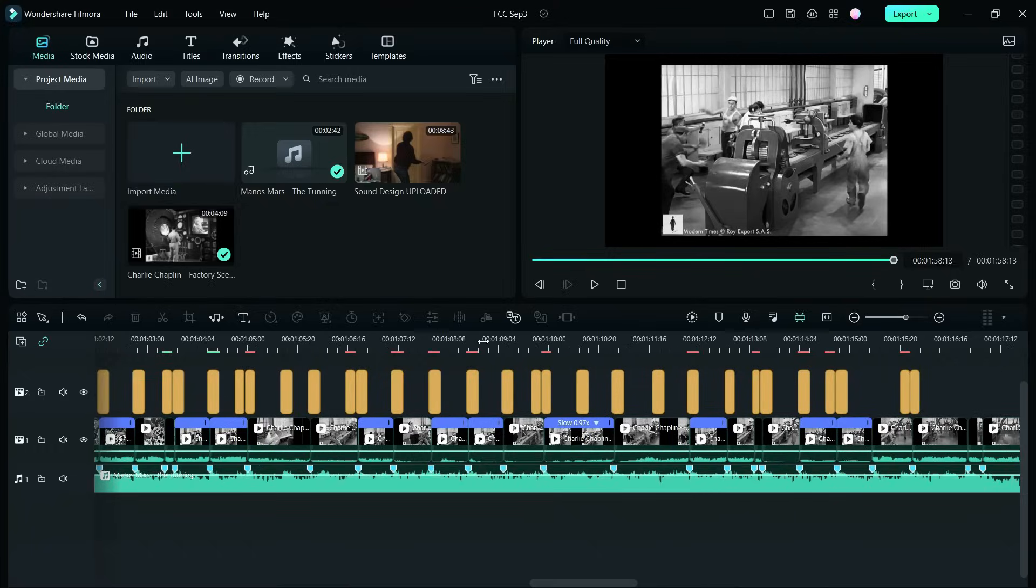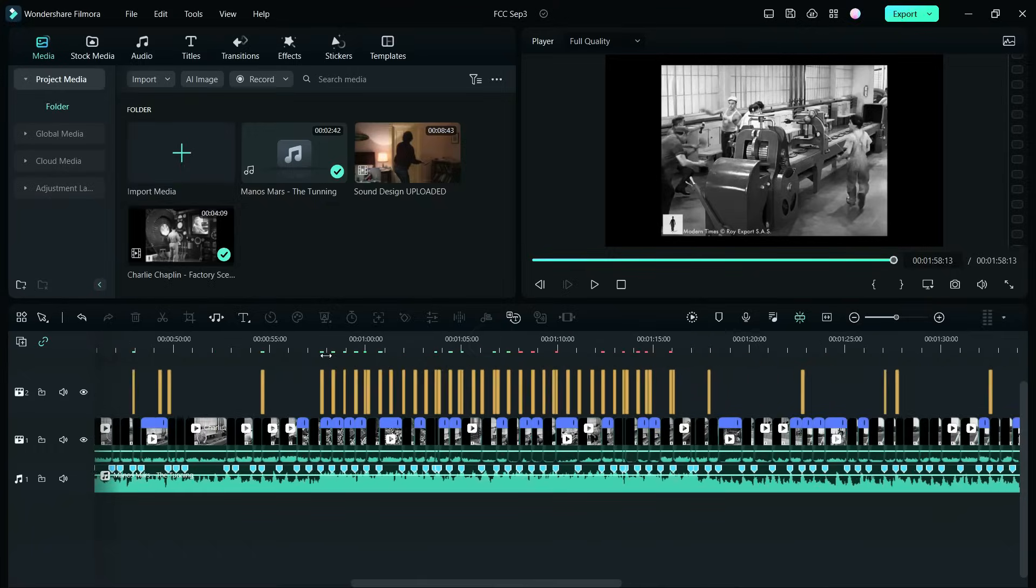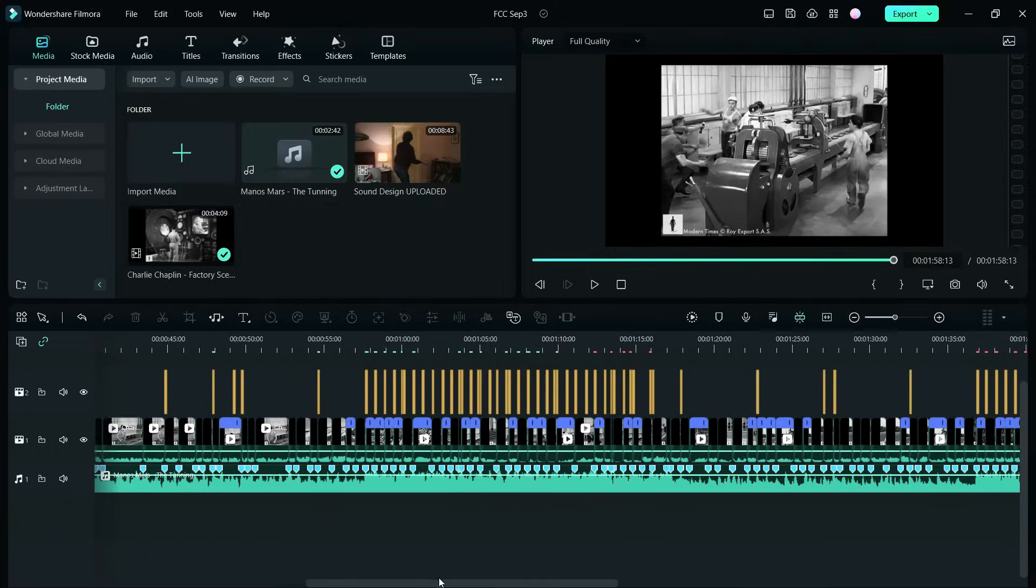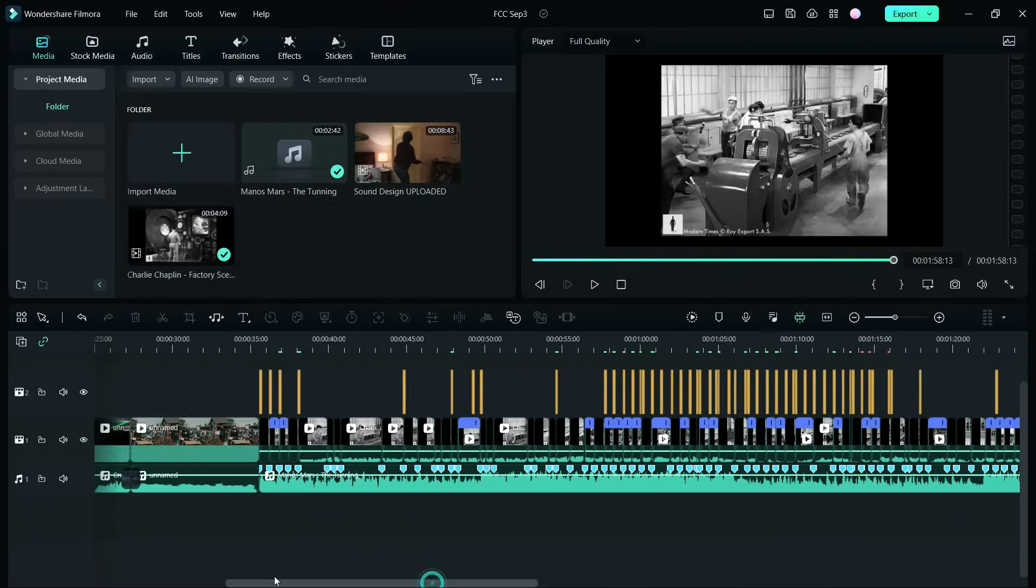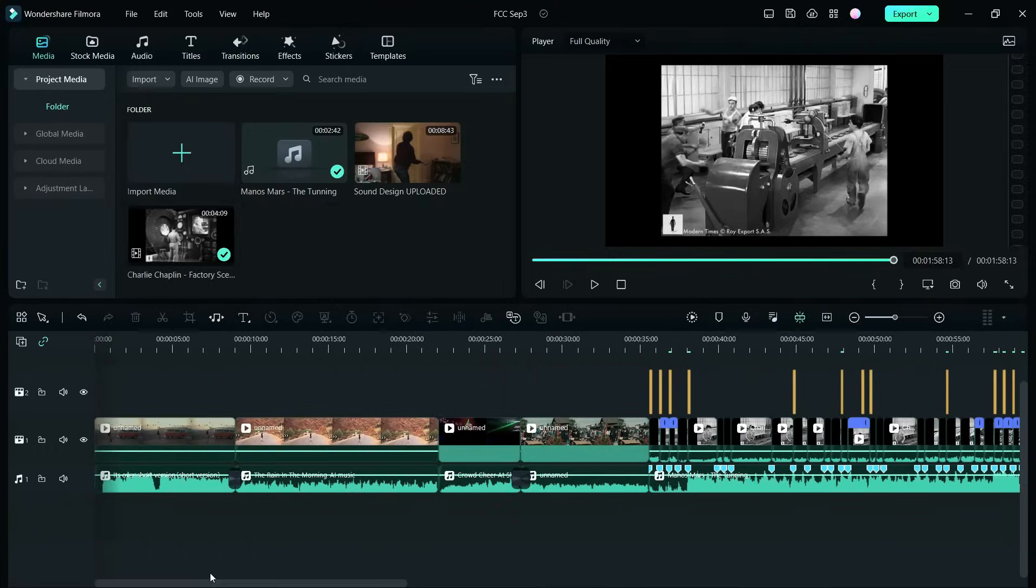So these are the two features I wanted to talk about on Filmora 12. I hope that today's episode was useful. Keep creating.